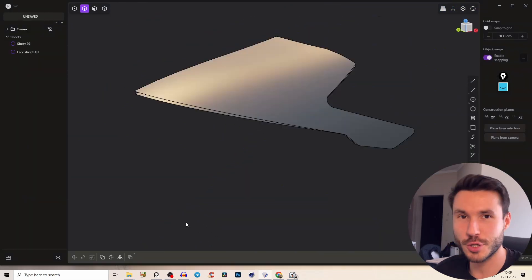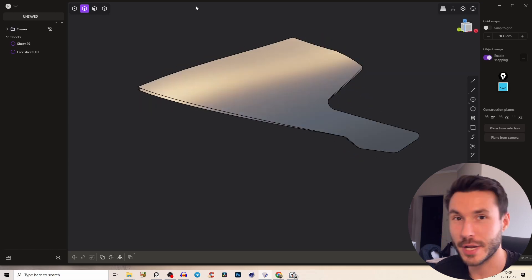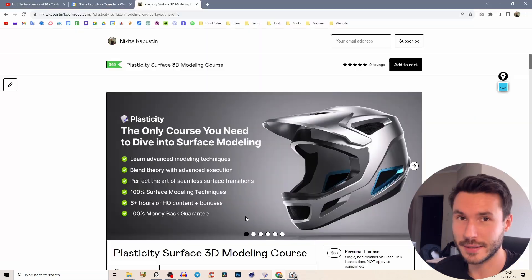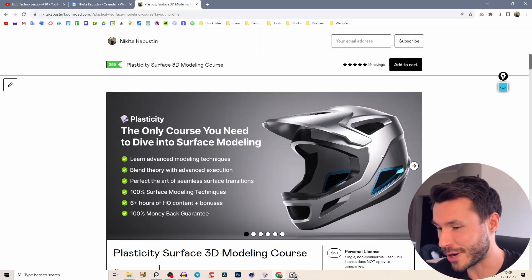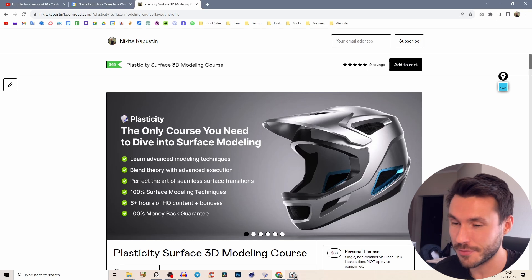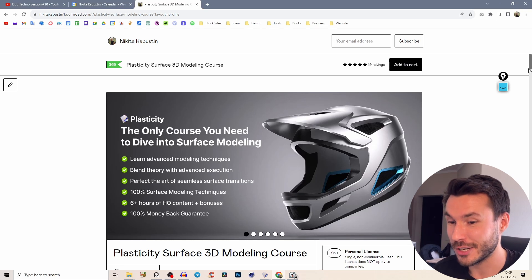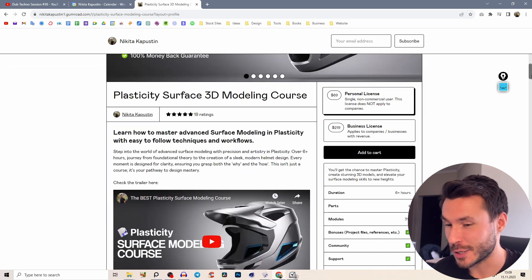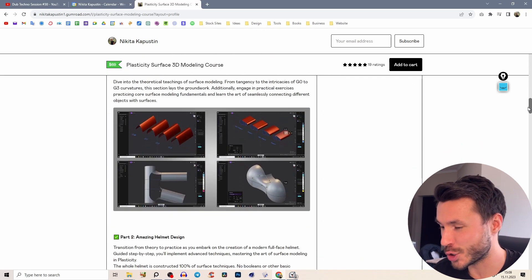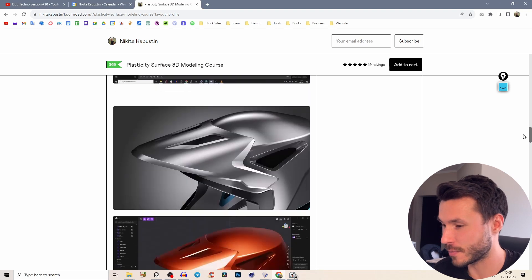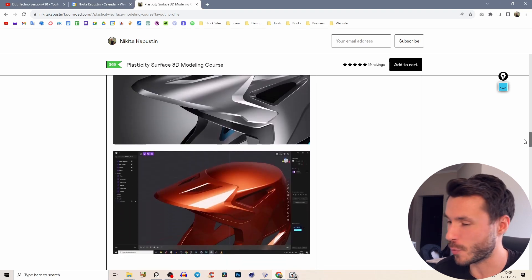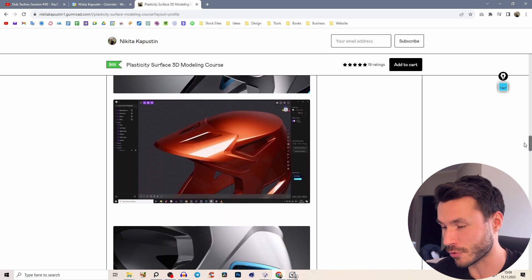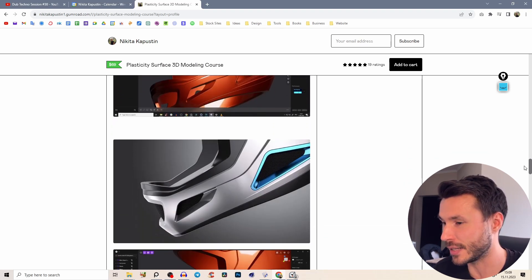Below this video you can just download this project file so you can follow along and if you're interested in how to model this whole helmet completely from scratch just in a few hours.